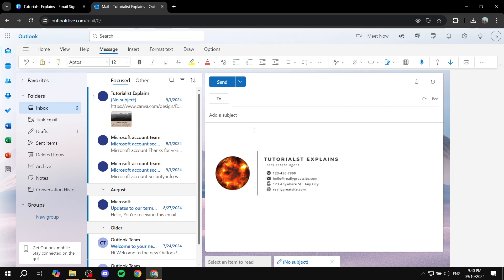We're pretty much good to go now and we have our Canva signature in our Outlook. So this is pretty much all for this video, hopefully you found this video to be helpful and thanks for watching, we'll see you next time.